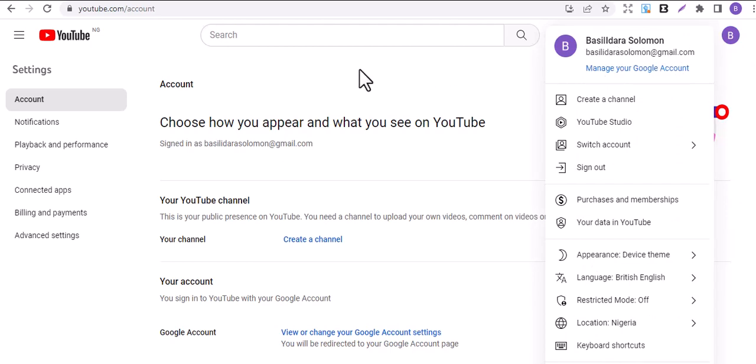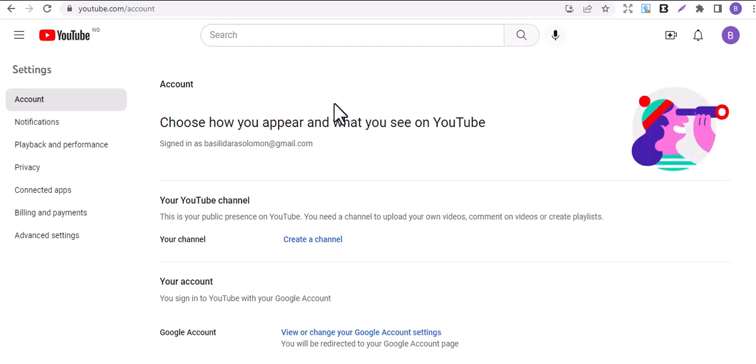I'm using my cousin's phone, so just go to your channel and click on create channel.